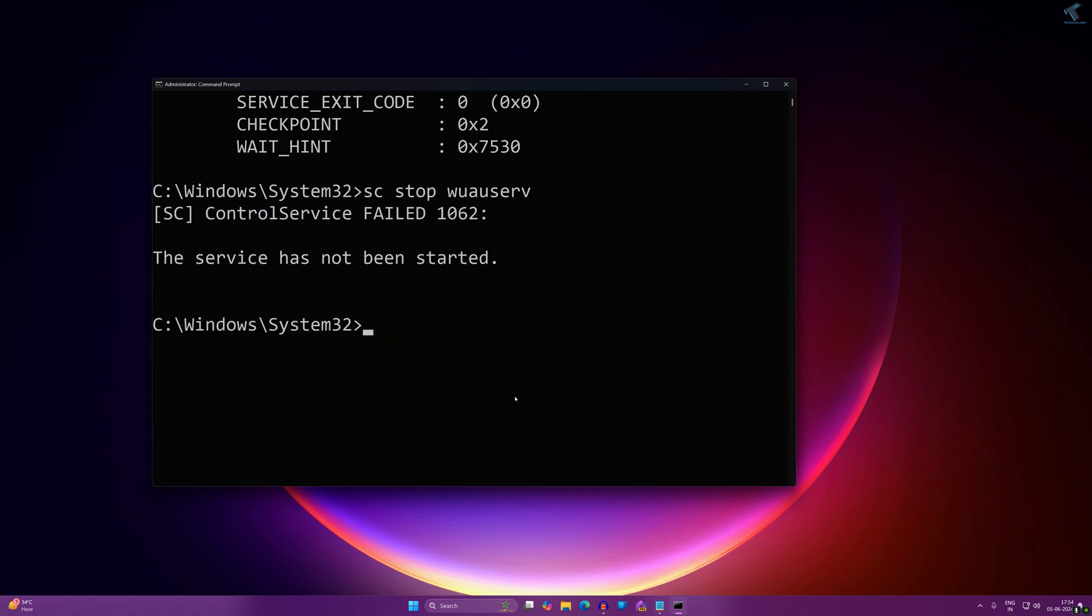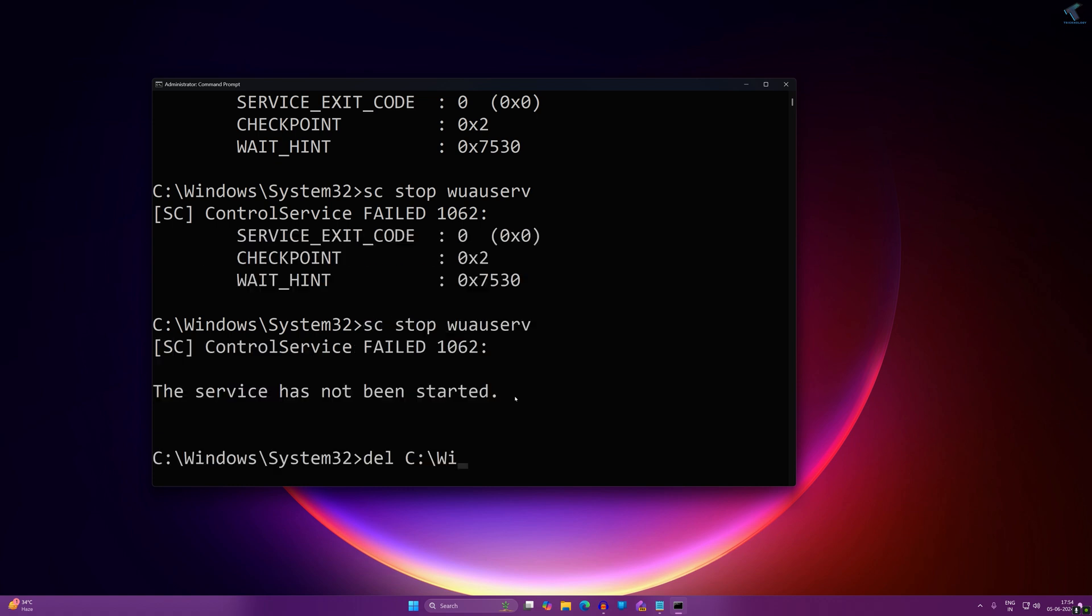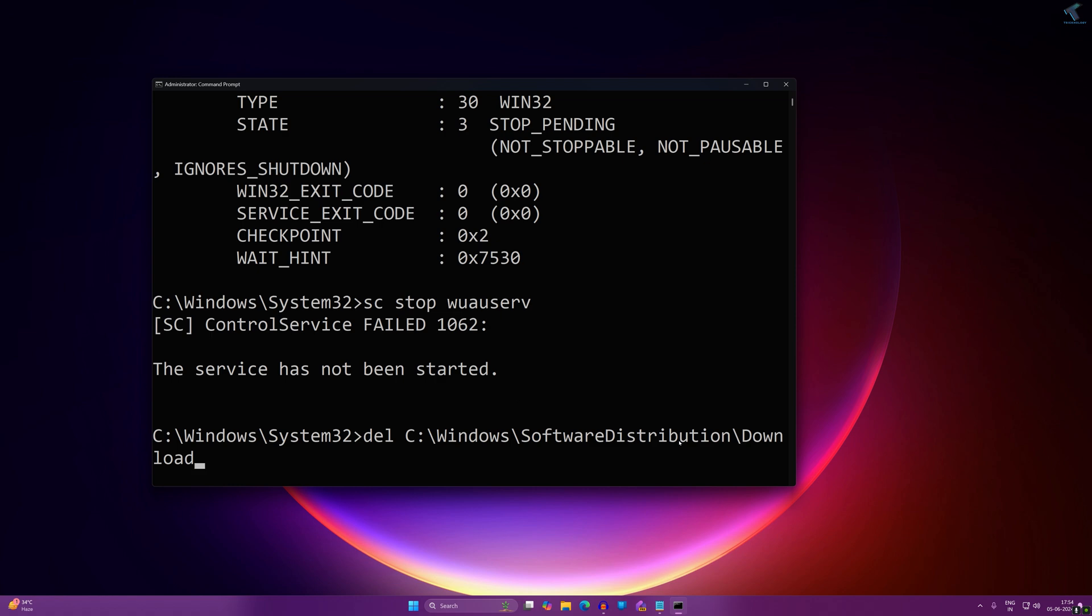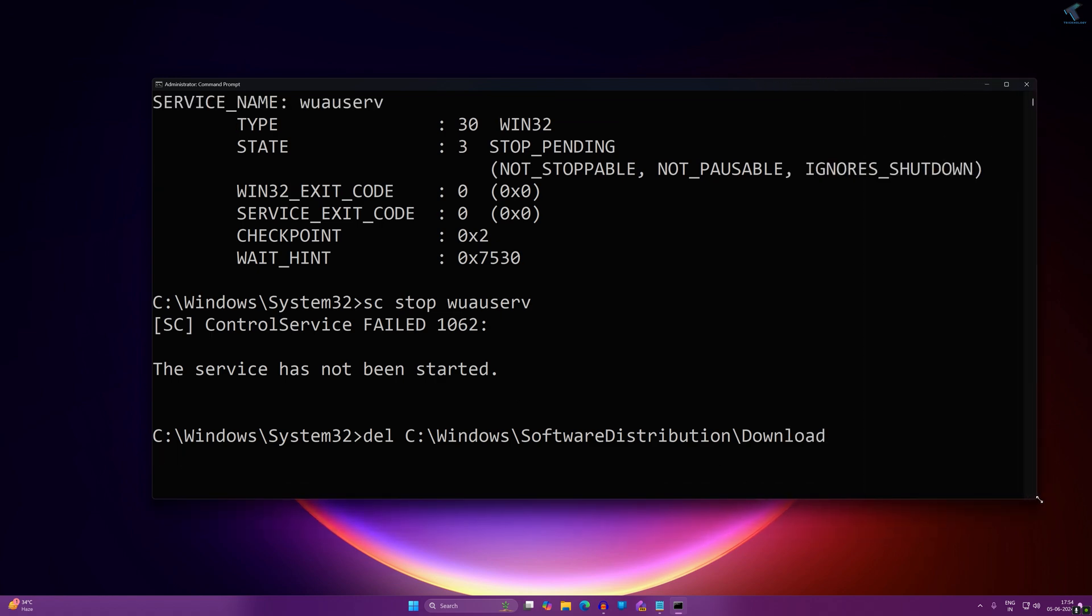After typing the stop command, you need to delete the downloads folder under Software Distribution. For that, type 'del C:\Windows\SoftwareDistribution\Downloads\*.*' and press Enter from your keyboard. I will give you this command also in my video description.